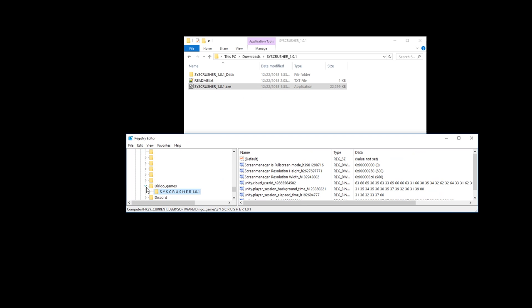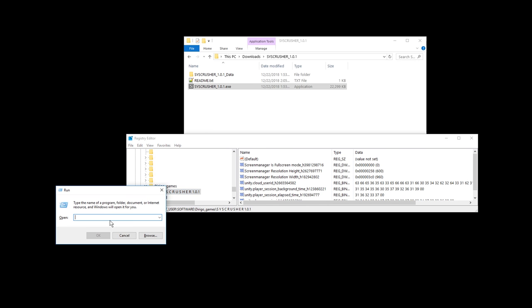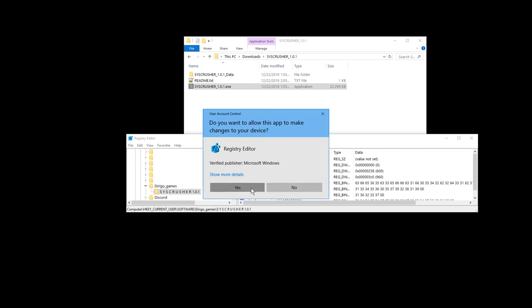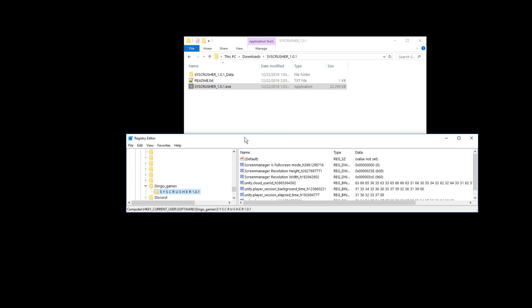All right, so if you open the Registry Editor with Windows key R and then type in regedit and then yes, then you might be able to find the game in computer, HKEY_CURRENT_USER, software, the publisher of the game, in this case Dirigo Games.